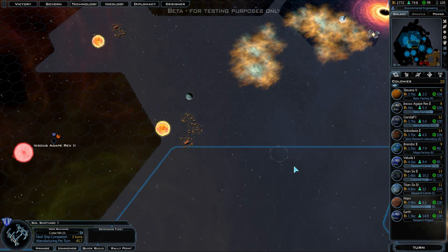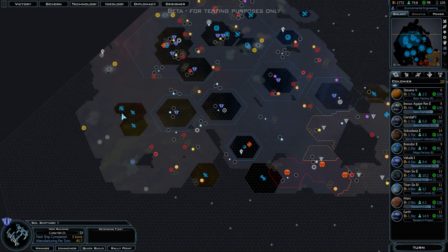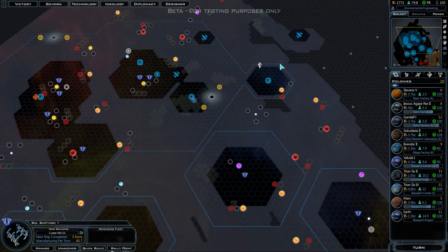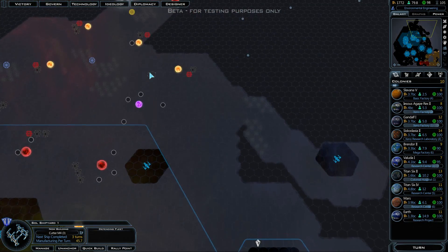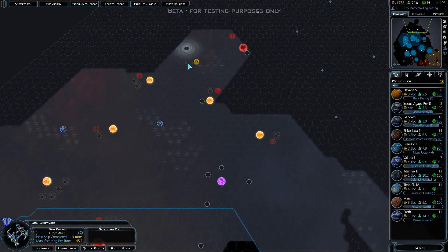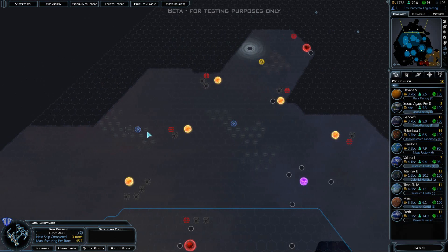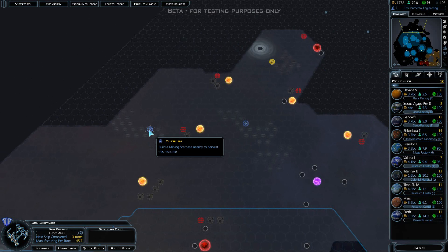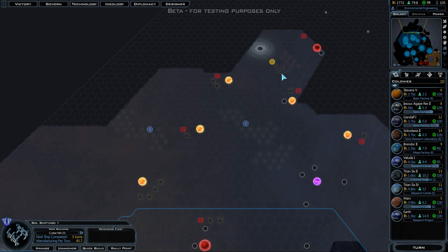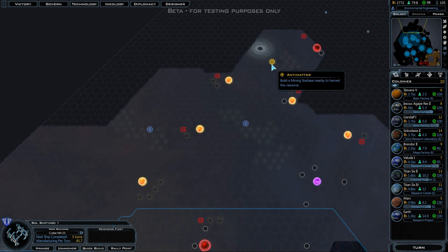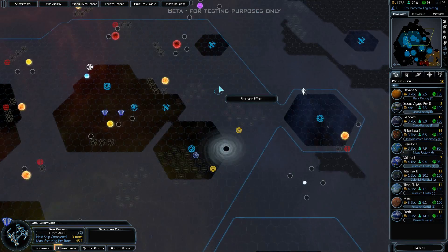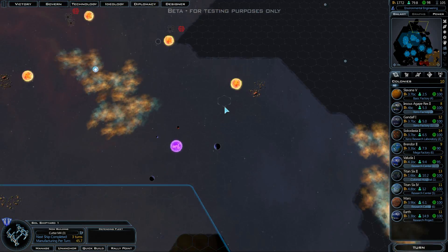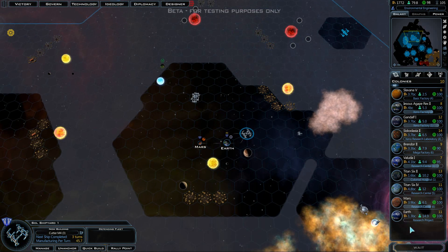Hopefully we will actually locate another usable planet before too long. I may go ahead and send a constructor right up here, probably. Up here would also be a decent location to send a constructor. Well, we'll have to think about it. Let's go ahead and end our turn.